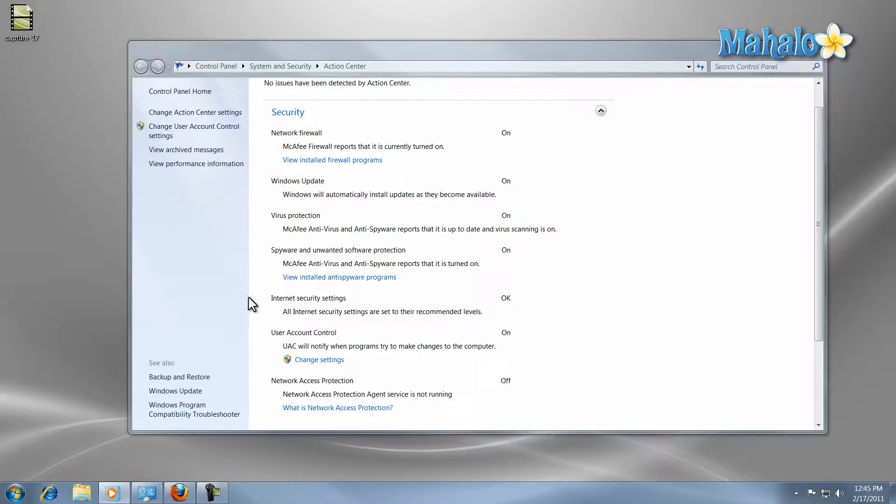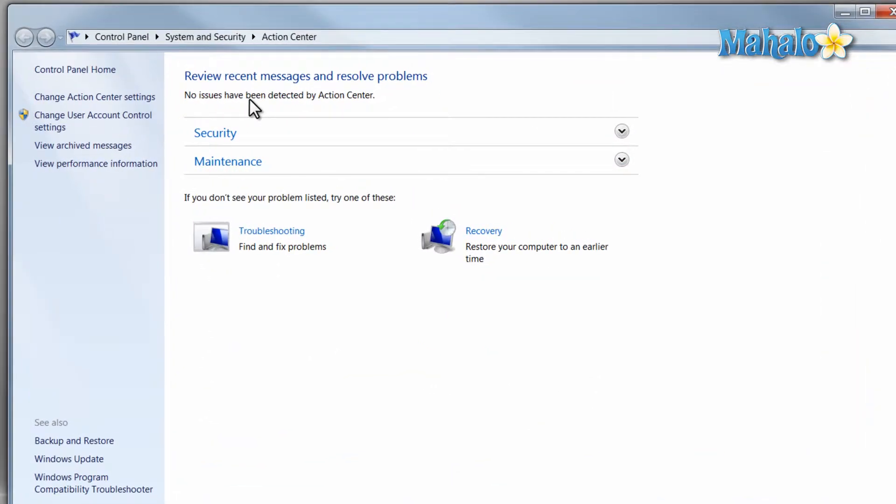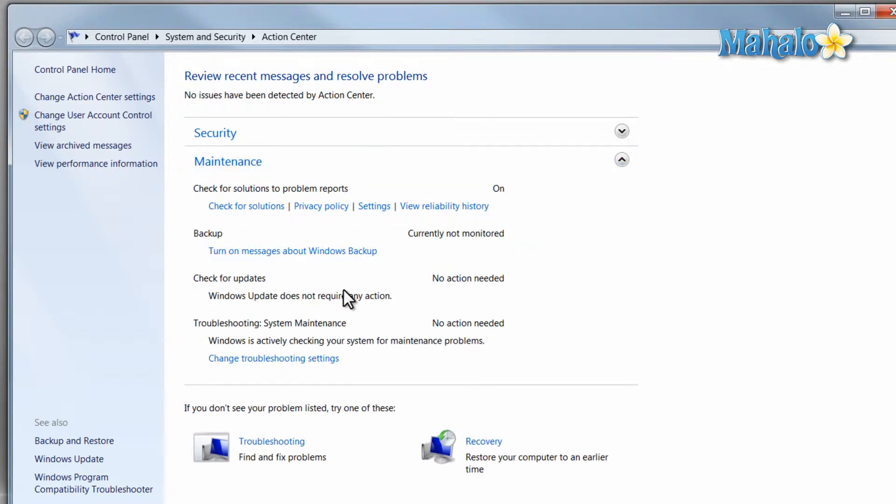Windows Action Center is the notification center for Windows 7 to let you know about items that require an action and review your computer status to resolve issues.